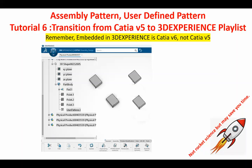And this particular one, tutorial six, deals with a user-defined pattern. Four was talking about the rectangular pattern, five was circular pattern, and the six is going to be user-defined pattern.